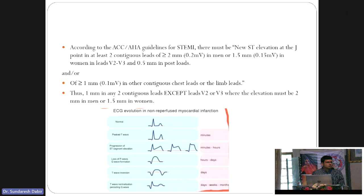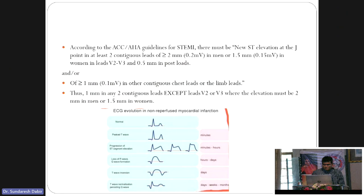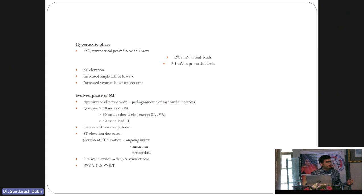The most important thing in ST elevation MI is the evolution through characteristic phases. The first is the hyperacute phase, which comes within minutes to hours. You see hyperacute T-waves — tall, peaked, broad-based T-waves. The cutoff is 5 mm in limb leads and 10 mm in chest leads, or more than 50% of QRS height.